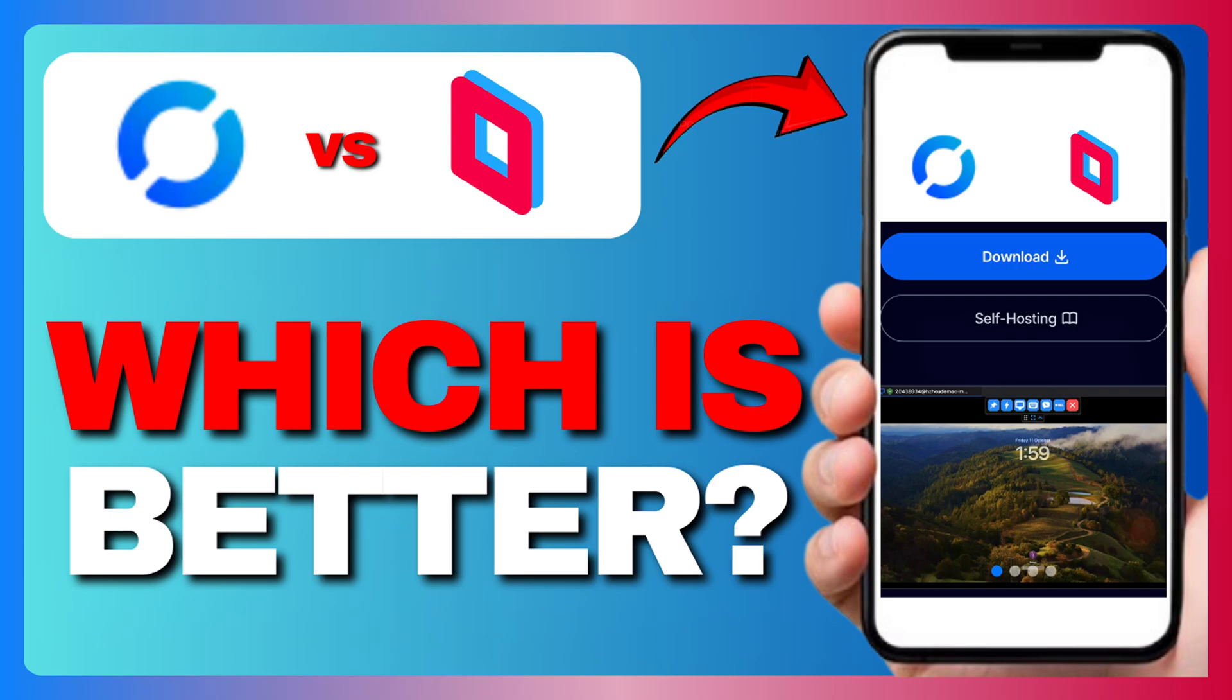So which one should you choose? If you are looking for a free, secure, and customizable remote access tool, Rustdesk is the way to go. But if performance is your top priority, especially for gaming or media work, Parsec delivers the speed and quality you need.